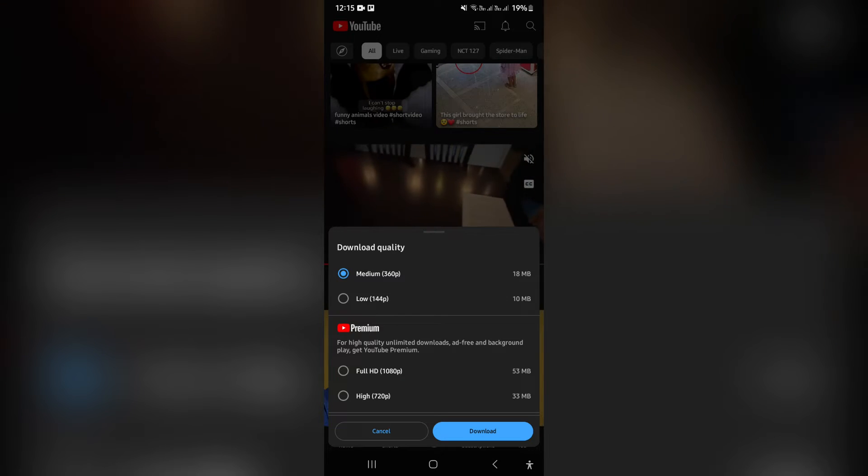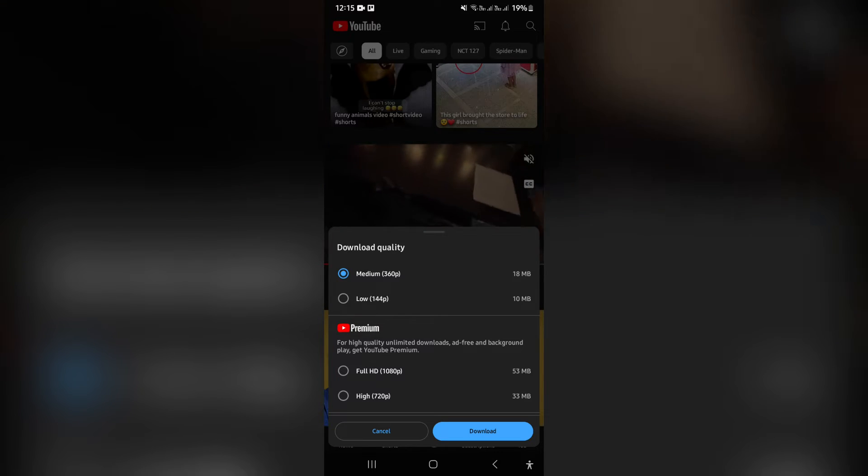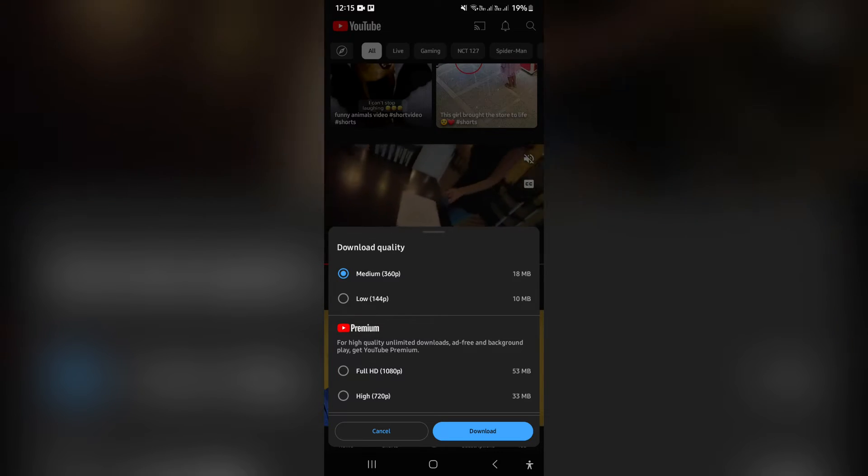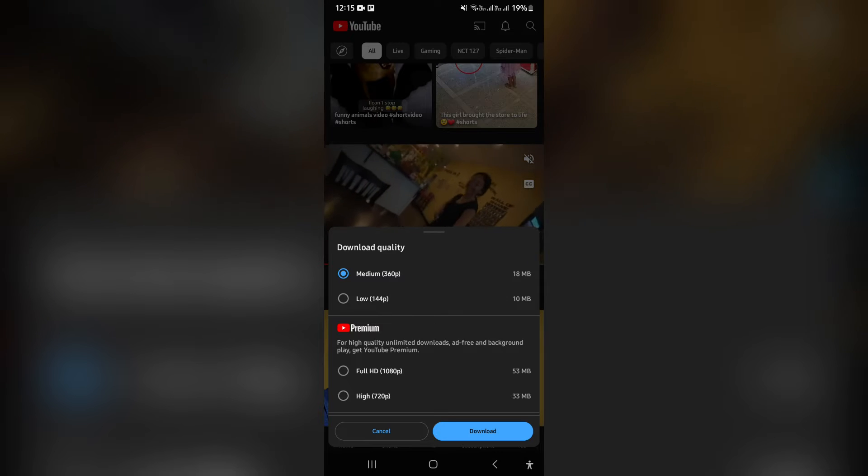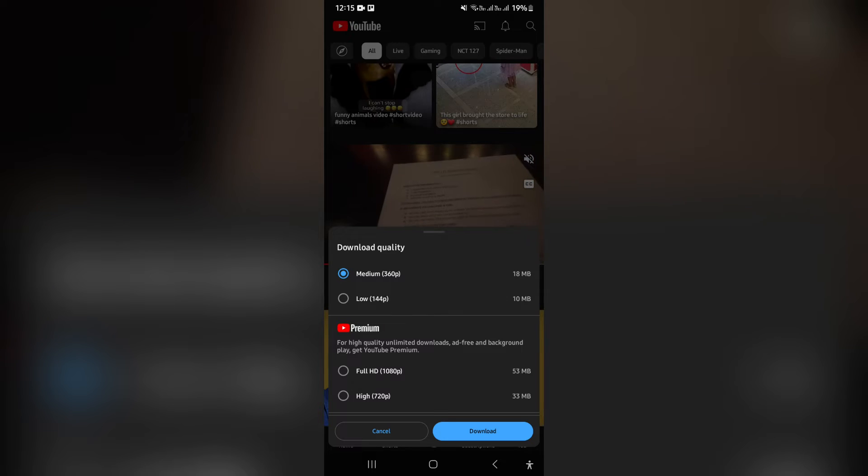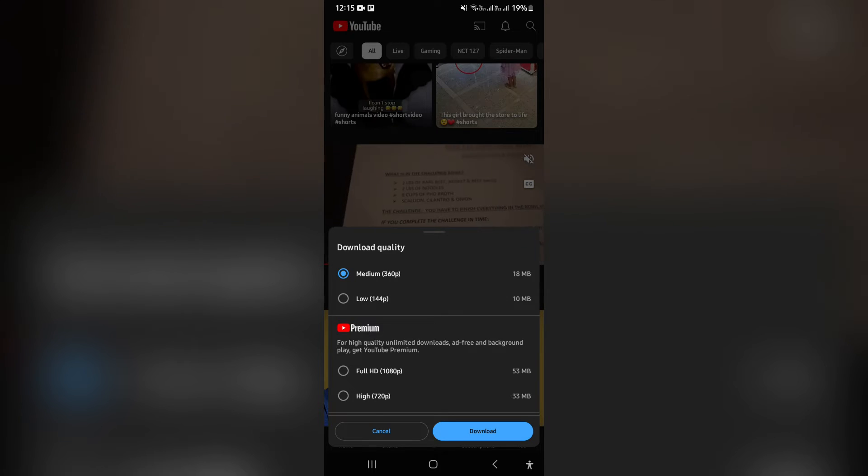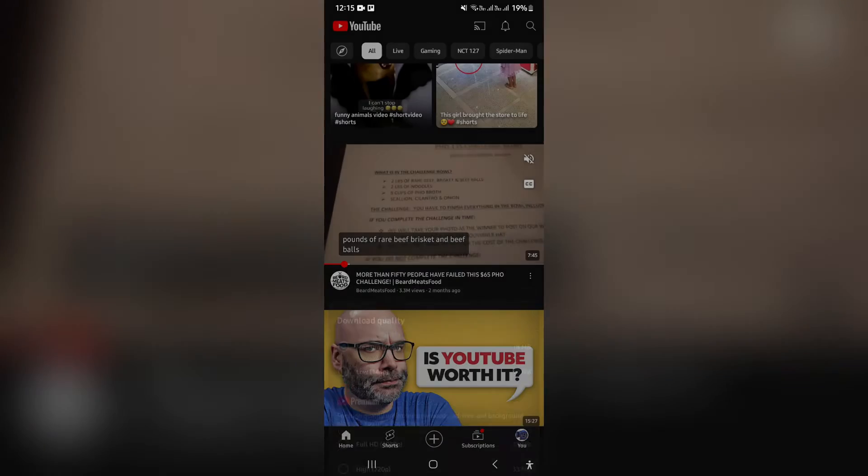So if you're not a YouTube premium user, you can go ahead and tap on either medium or low. And then you can just tap on download.